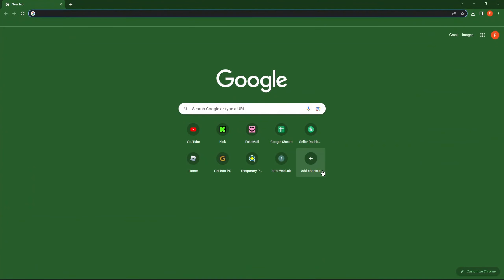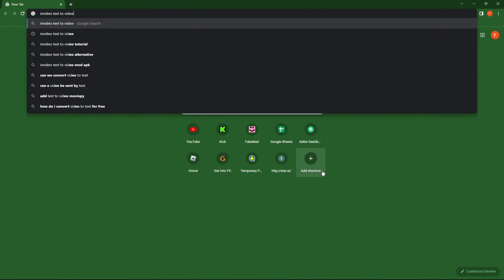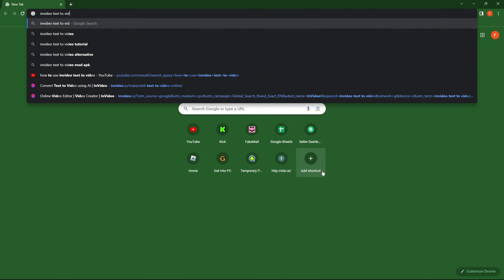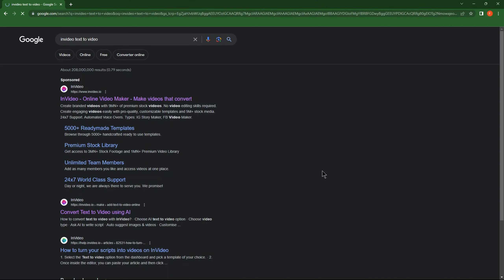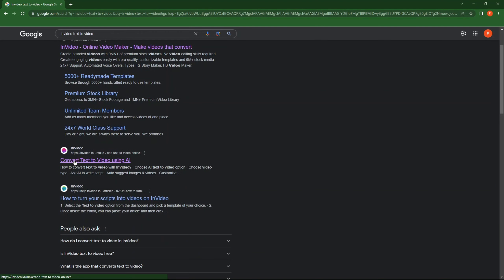First open your browser. Now search for InVideo Text to Video. Click on the second link.